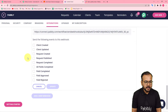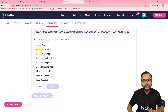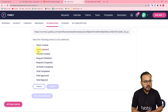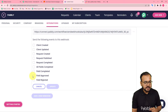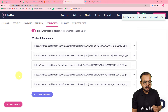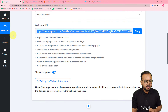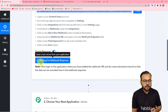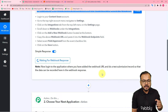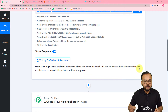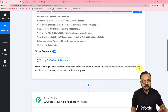It asks which events to send to this webhook. I want data to transfer whenever a field is approved, so I am selecting the field approved checkbox and then clicking update. A new webhook is successfully created. Since I copied the webhook URL, the workflow is now showing 'waiting for webhook response.' This means we can now perform a test submission by manually approving a field from the request section.